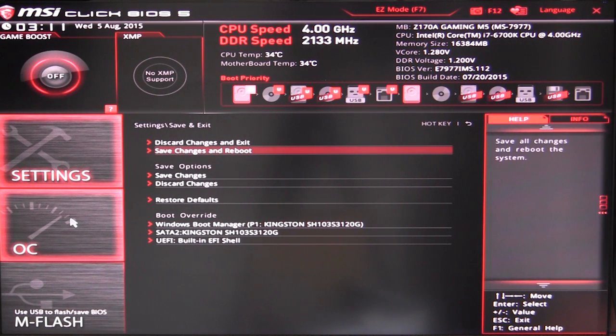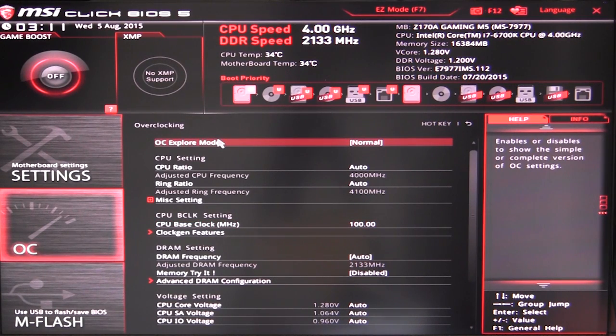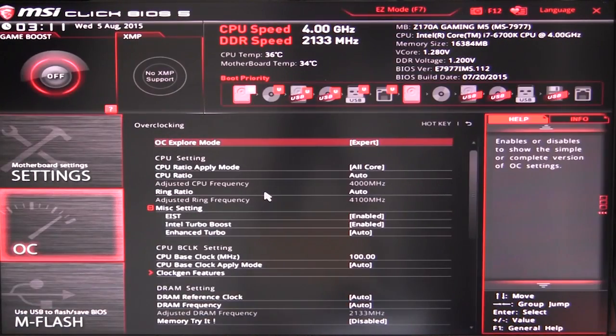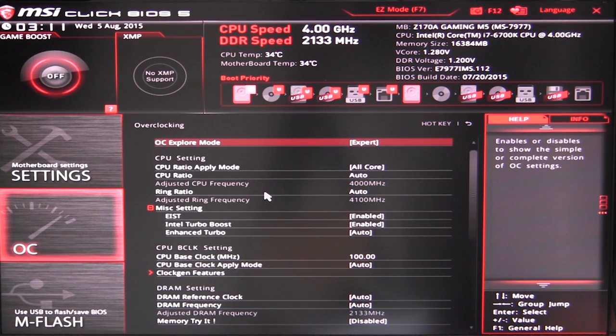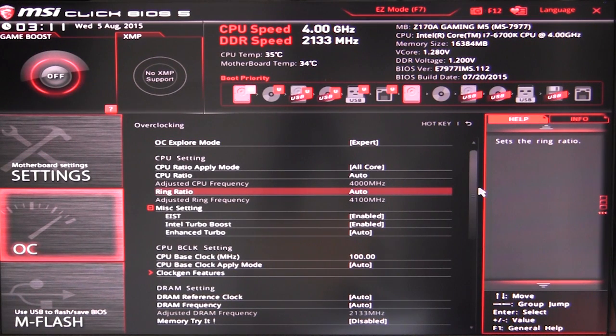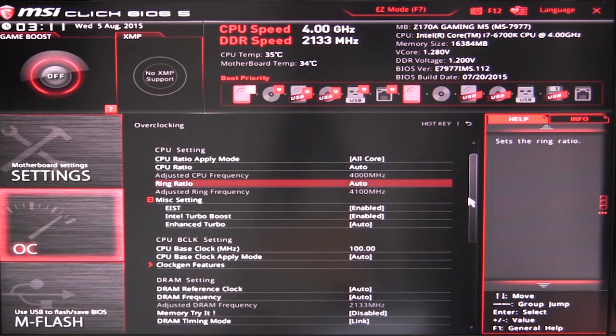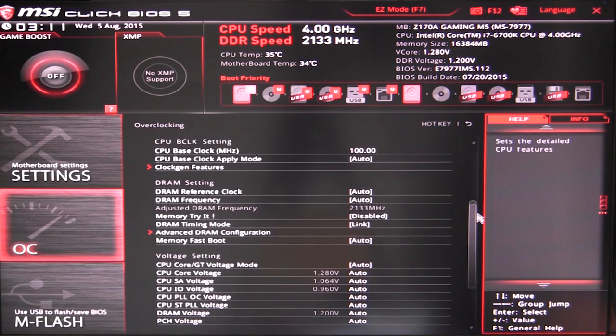Now if you're going to be doing any overclocking, it's all going to be here in your overclocking settings. The OC explore mode - that's how detailed you want to go. We're on normal right now, but of course we can go to expert and it adds more different features that you can enable and disable, and of course different settings. This is everything that you're going to want to do to overclock your CPU and memory. It's all in here, very easy to kind of see and go through.